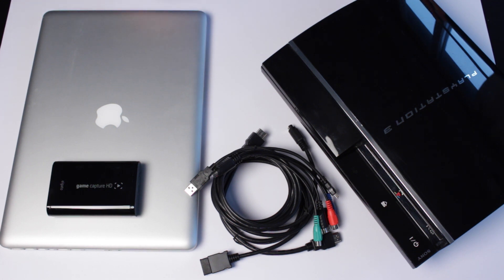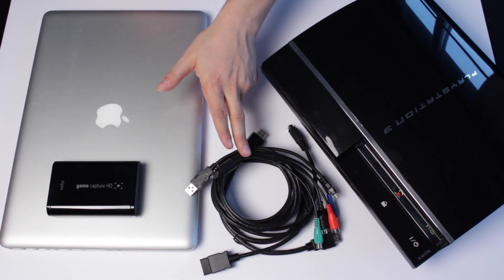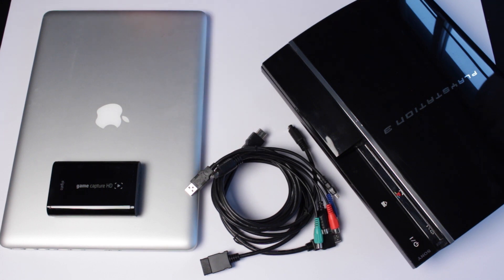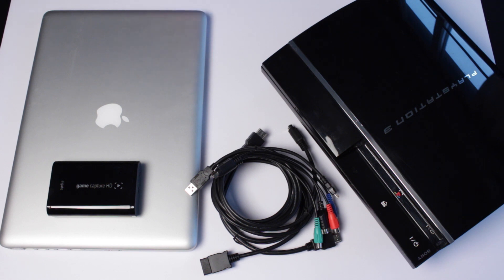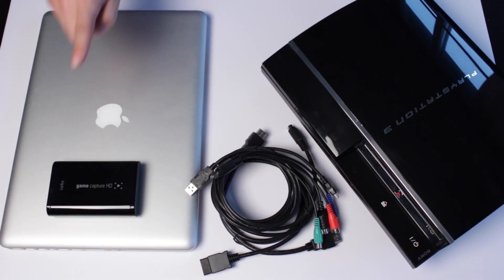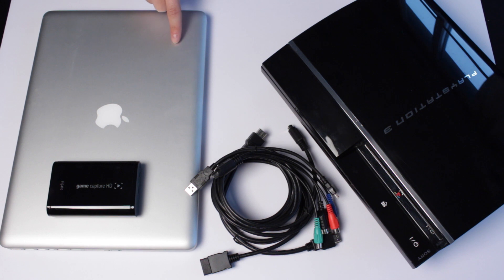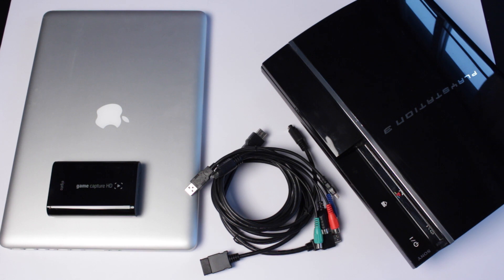But basically what you're going to need for this obviously is a console. You're going to need the cables that came with the Elgato Game Capture, and you're also going to need either a PC or a Mac. And keep in mind that when we connect the Elgato Game Capture, it's going to be using the power from your PC. So it's probably a good idea to keep it plugged in if you're using a laptop. Anyway, let's get started with the setup.